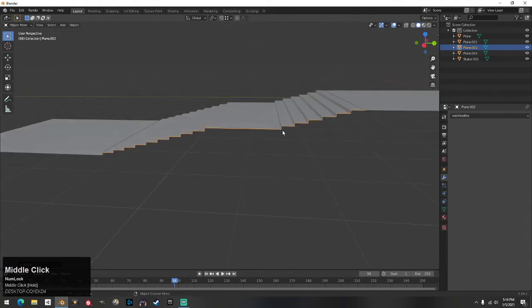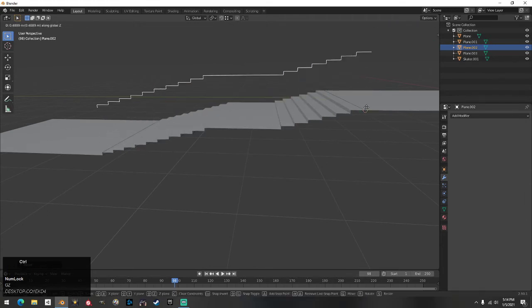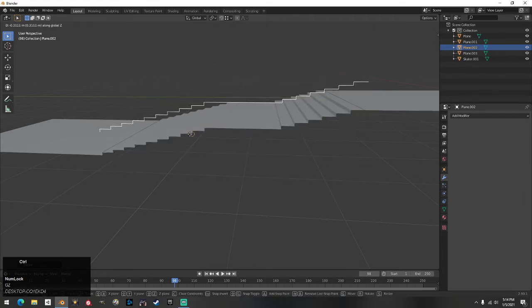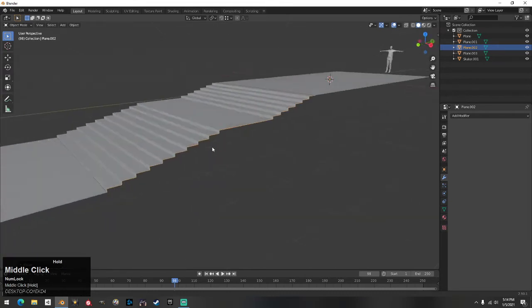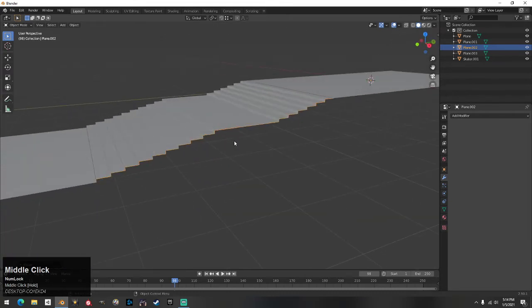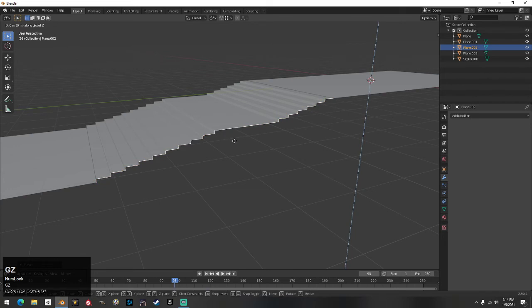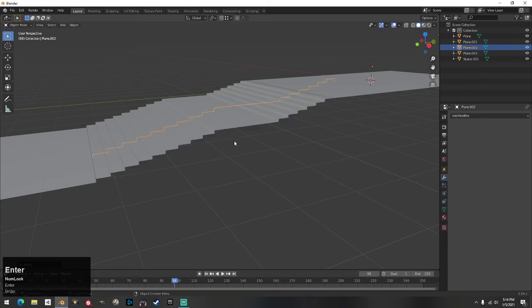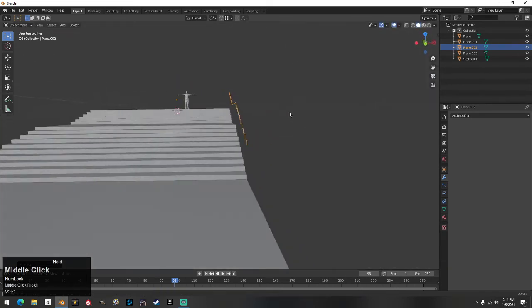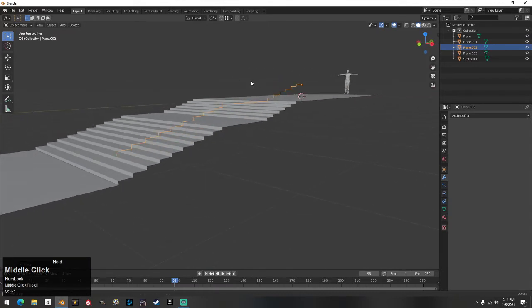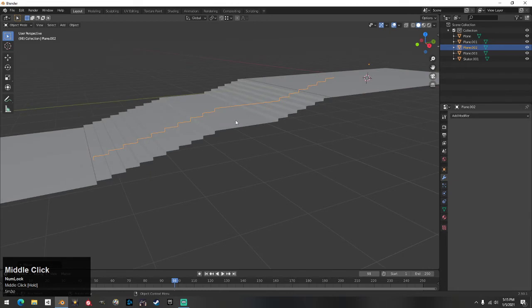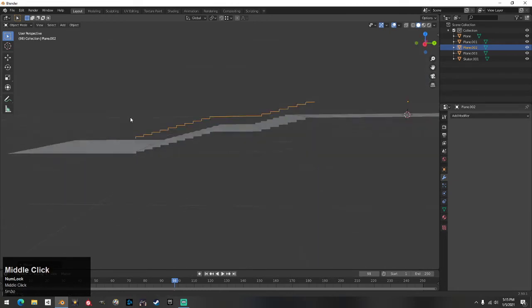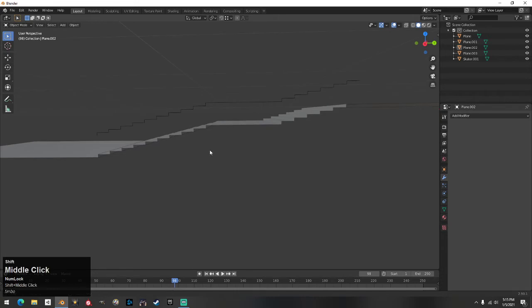Once you have it lined up, hit G, Z, then type 0.7 — that's about the height you need for a waist-high handrail. So now you have it at about waist height. Then click the object to make sure it's selected and go back into edit mode with Tab.